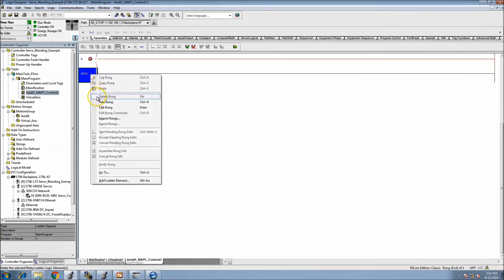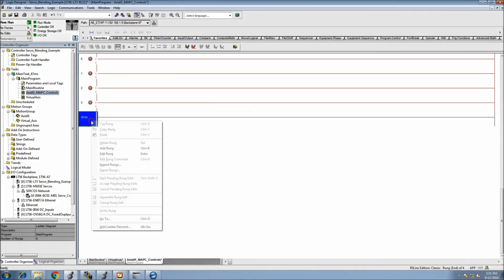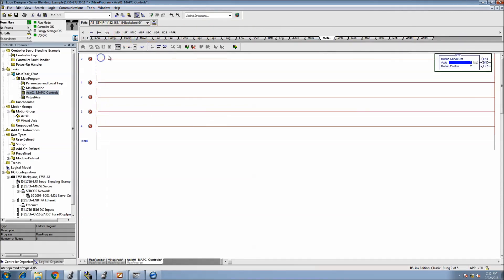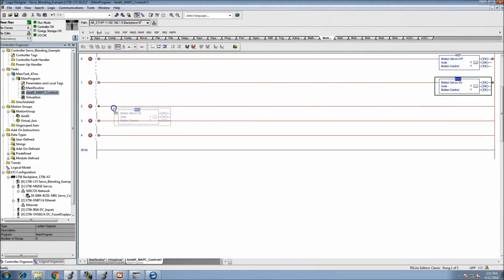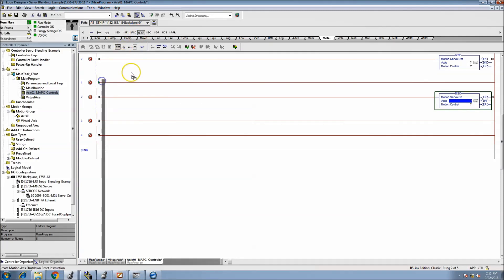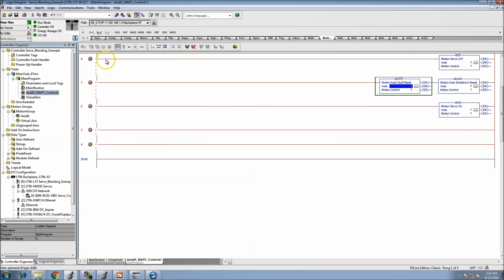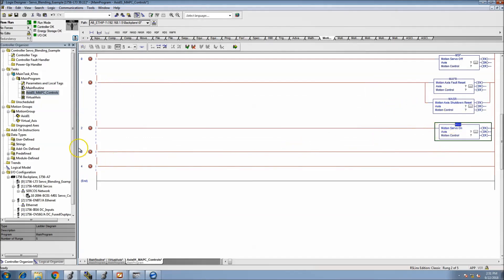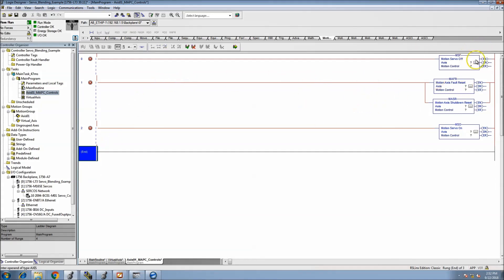Now we can start adding some basic functions. We'll throw in a couple of rungs to control some things. First and foremost, let's throw in some controls for the servo states — we want Off, On, Shutdown Reset, and Standard Reset. Then once it's on, we'll start doing the actual MAPCs.